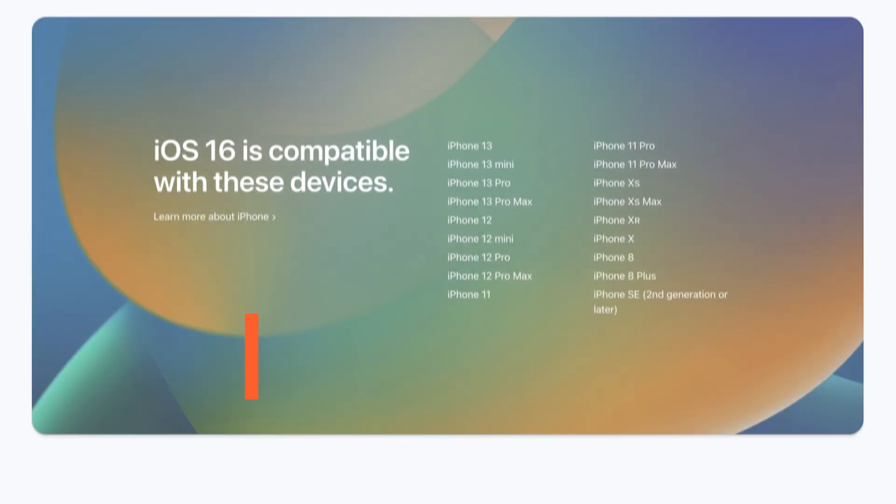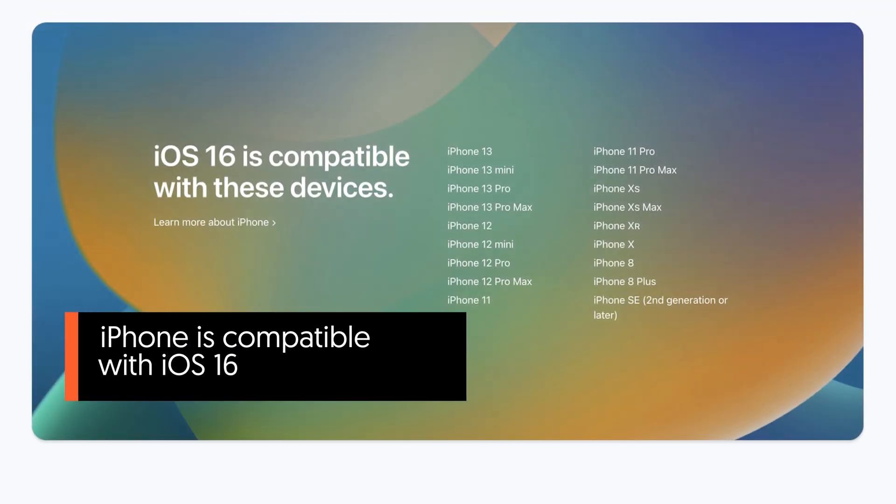Before we start, you need to do some checking so that we won't waste our time doing something unnecessary. First, we need to make sure that your iPhone model is supported by the iOS version you tried to update.